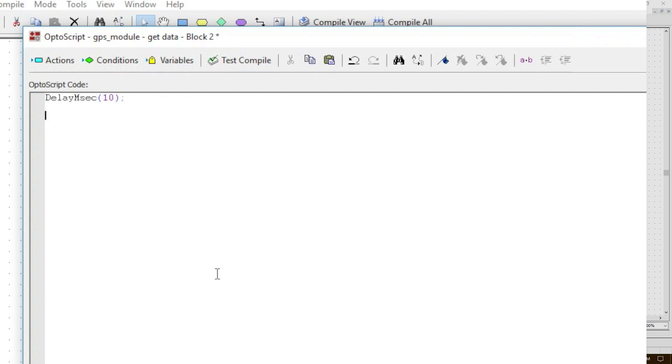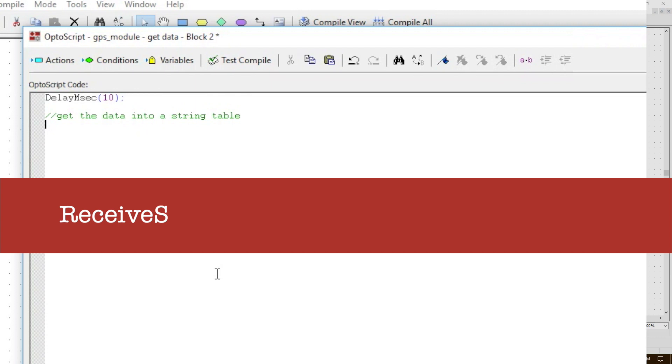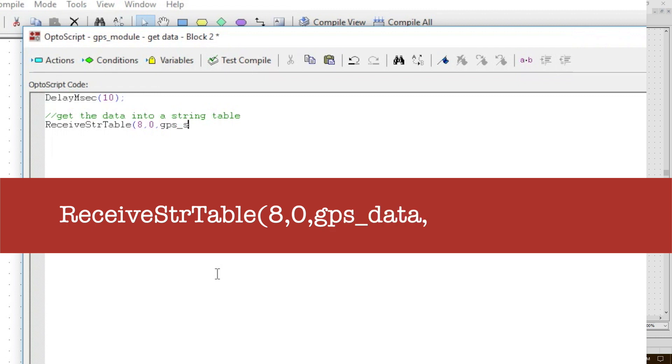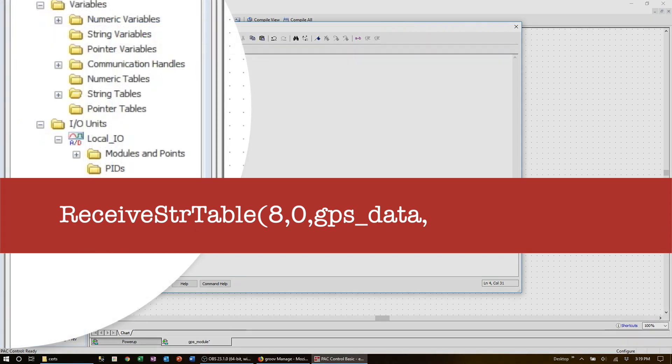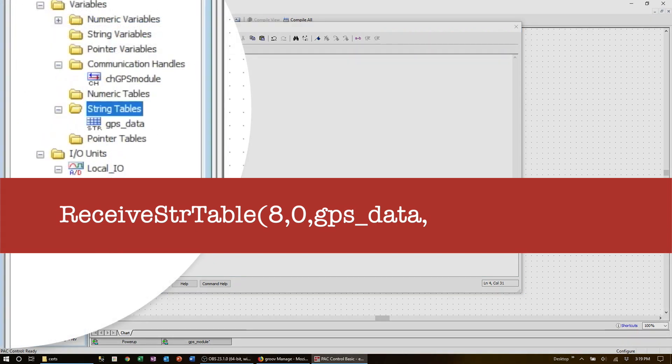It's always a good idea to comment your code, so let's add a quick comment here about the next command. I know I'm going to get several messages from the GPS device and each one is terminated by a line feed as I mentioned. So I'm going to put each message into its own string table element. The command I'm going to use is 'receive string table'. I'm going to get eight messages and I want to start at table index zero. The table name is GPSDATA and I'm going to receive them from my com handle GPS module.